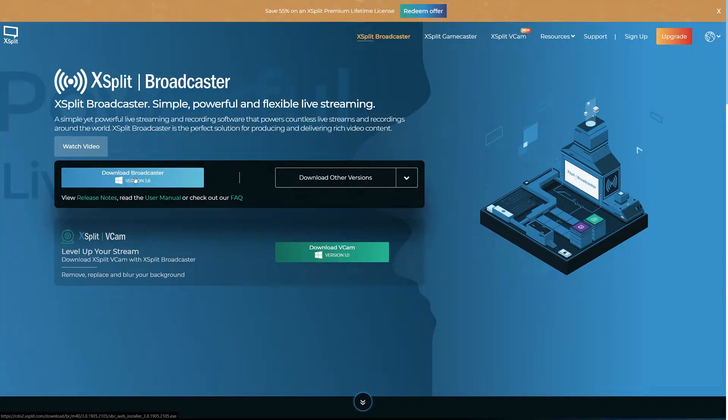You need to be sure you're using the latest version of XSplit Broadcaster. If you're not sure, there's a download link in the description.